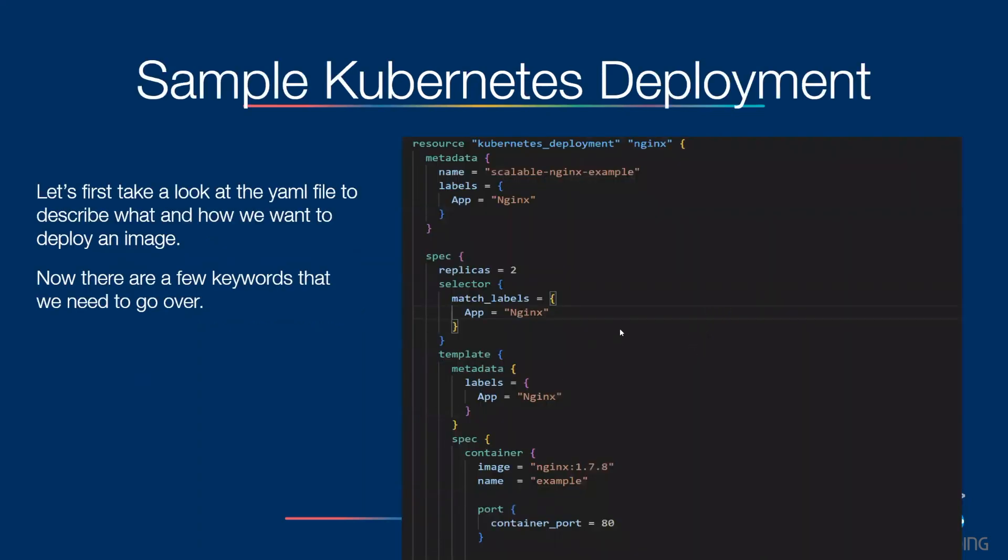Let us first take a look at the yaml file to describe what and how we want to deploy an image. Now, there are a few keywords that we need to go over. First, we have replicas. It defines the number of instances of this application that we are going to run at any given time.